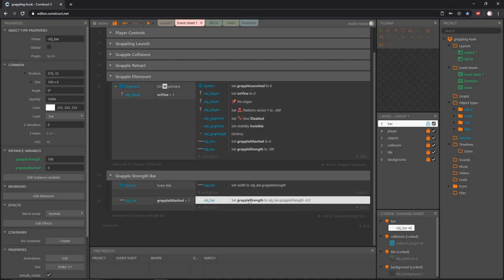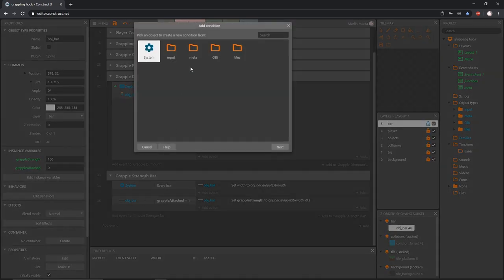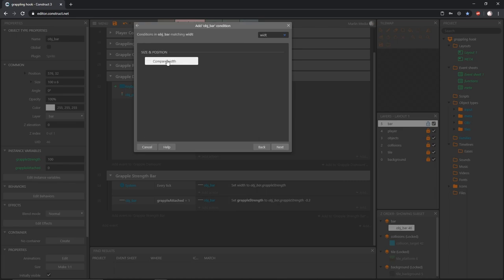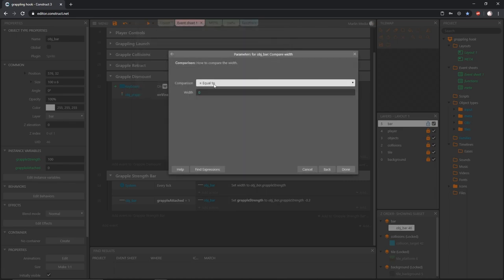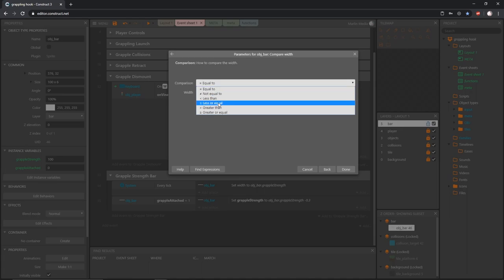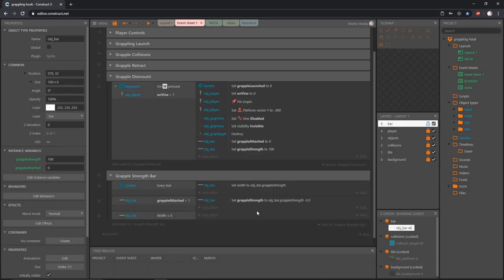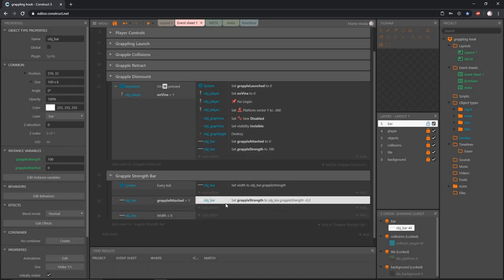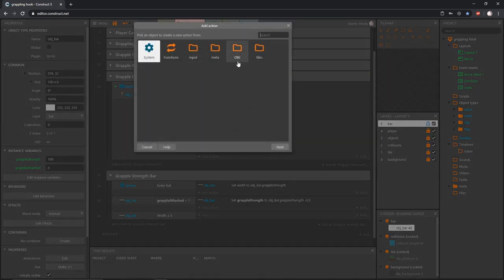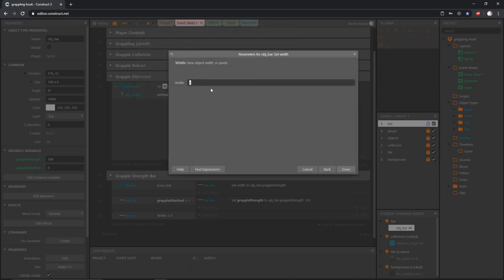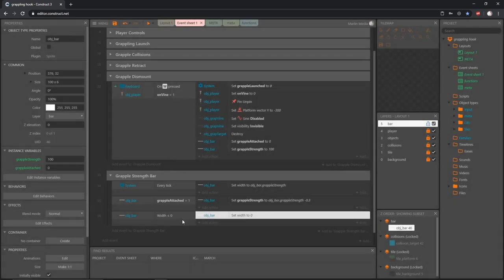Now what happens when we keep subtracting and it gets down to nothing? Let's make that check. I'll add an event, grab our bar, and compare width — we want to know when it is less than or equal to zero. Immediately I want to make sure this is not subtracting past zero, so I'll add an action, get our bar, and set the width to zero.